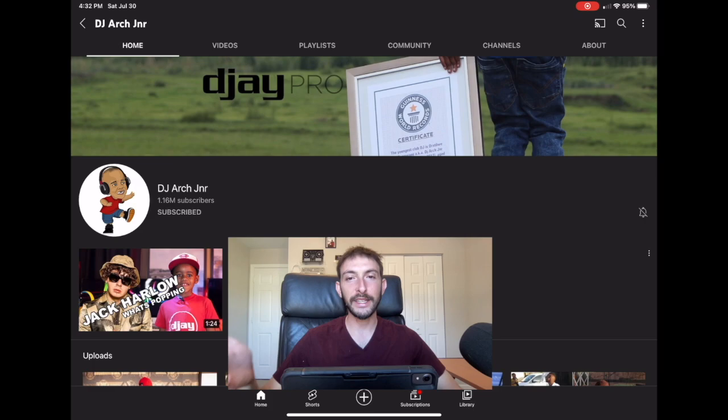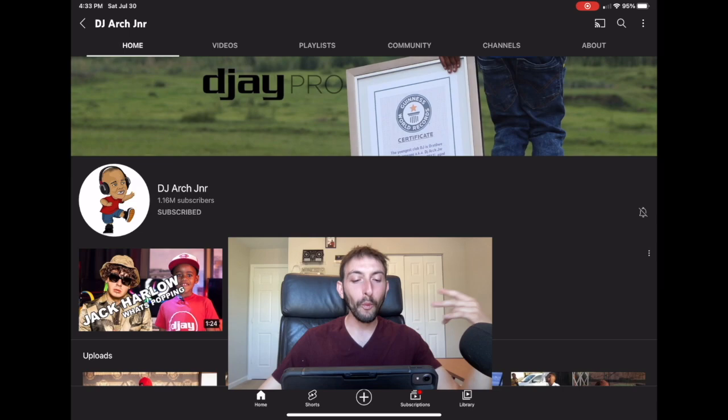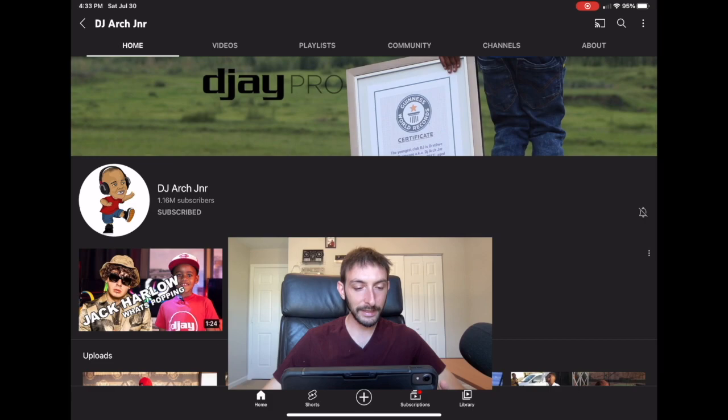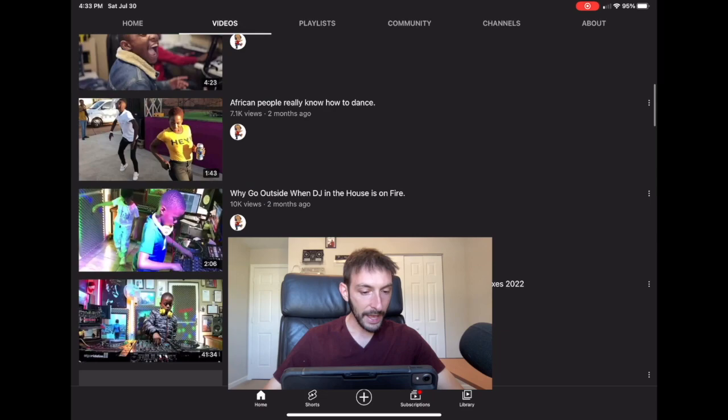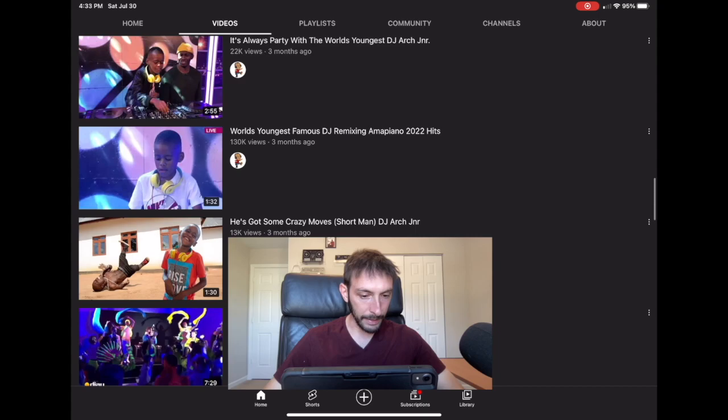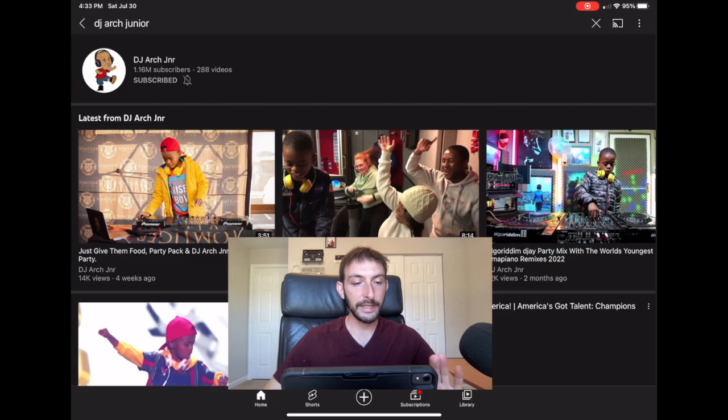He was also on Britain's Got Talent and America's Got Talent and made it to the second round, though he didn't win those. But he did win South Africa's Got Talent, and he has over a million subscribers on YouTube. I'd say he's famous, and he primarily uses the DJ Pro app in his videos — mixing with new controllers, CDJs, and a lot of them using DJ Pro AI.